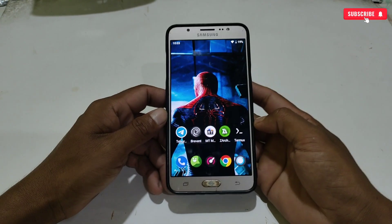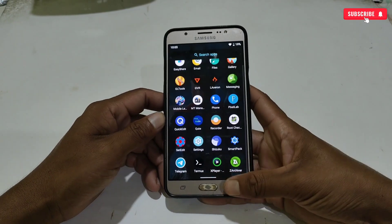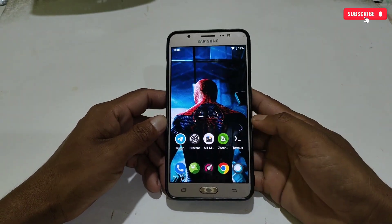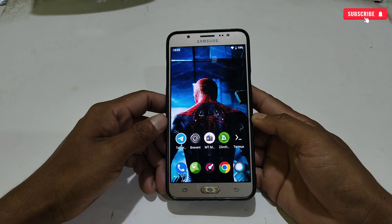Hello everyone, welcome back to another video. Today I have brought you one more non-root module for your device.